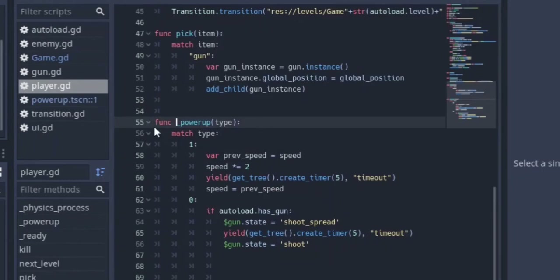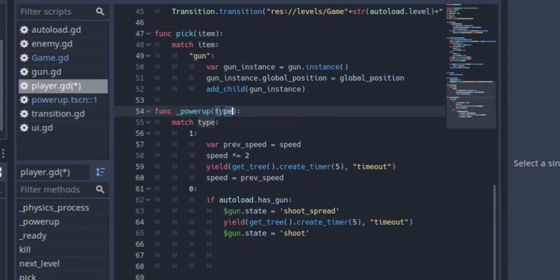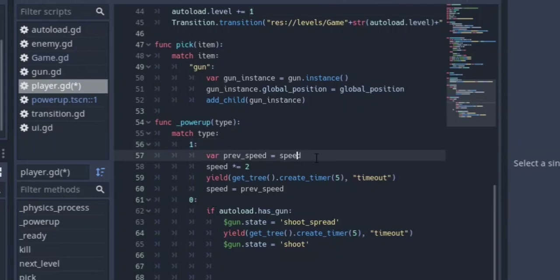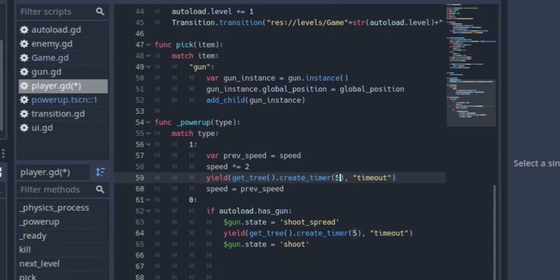The power_up function is under here — simple func power_up. We pass in the type, the same type variable set in power_up.tscn, and we match type again. If type equals one, which means purple, then we want to move faster. First we make a variable previous_speed, which is our current speed at that time, and speed multiplies itself by two so we move two times faster. We're going to wait for five seconds using yield, creating a timer set to five seconds — you can change it to whatever you want depending on how long you want the power-up to last. When it times out, we set speed back to previous_speed.